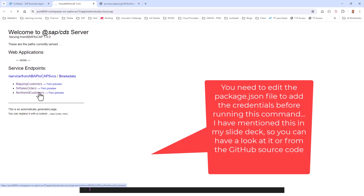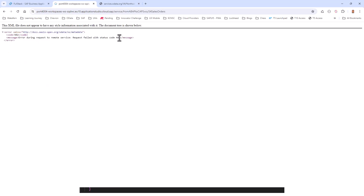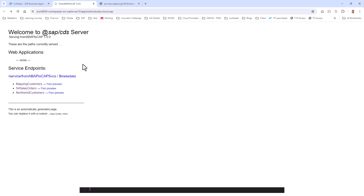If I click on Northwind Customers, I get the data — which is good. But if I do the same for S4 Sales Orders, I'm going to get a 401 unauthorized error, because the S4 HANA system endpoint requires an API key. In the next session, we will write some custom logic to provide the API key and get the data. But you can already see our application taking shape — one OData service getting data from three different systems. See you in the next session.